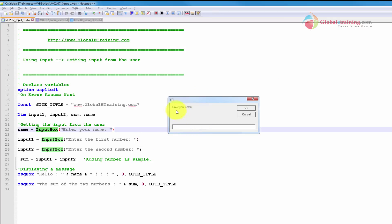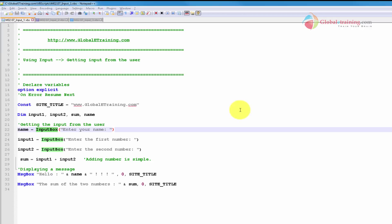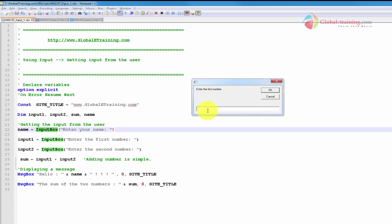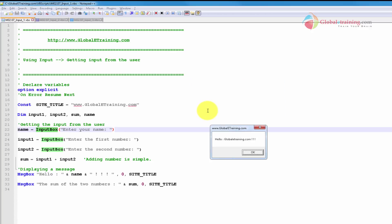This script is prompting and says enter your name, and it has OK and Cancel buttons. I'll say globaletraining.com. It says enter your first number — I'm going to put 10. It says enter the second number — I'm going to put 20. I get 'Hello, globaletraining.com.' And it says sum of two numbers is 10, 20.